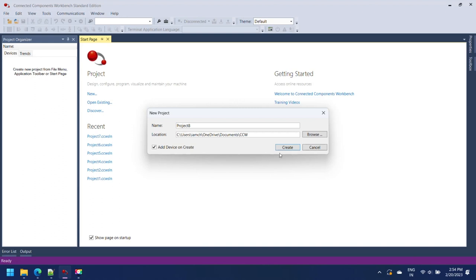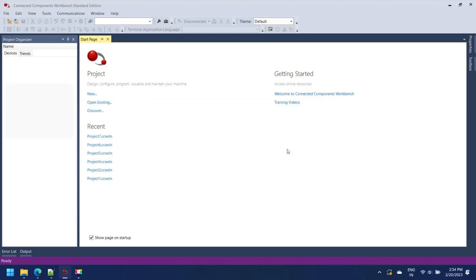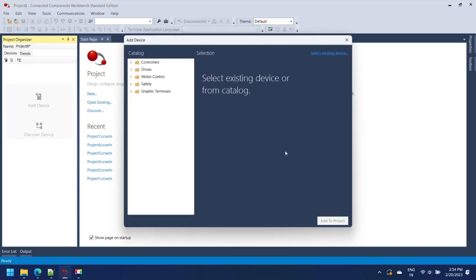Enter the name of your project and select Add device on create. Press OK.